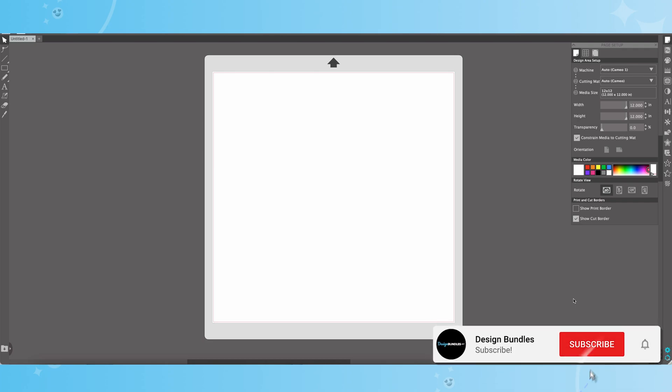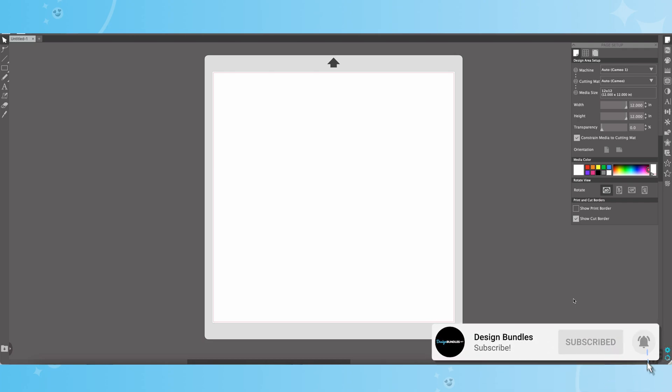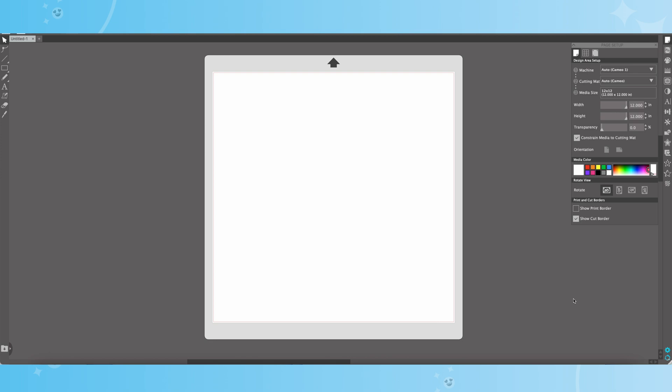Welcome back to Design Bundle's YouTube channel. If you guys are new here, my name is Crystal. And today, I'm going to show you how to import as well as export your designs through your Silhouette Studio Library.